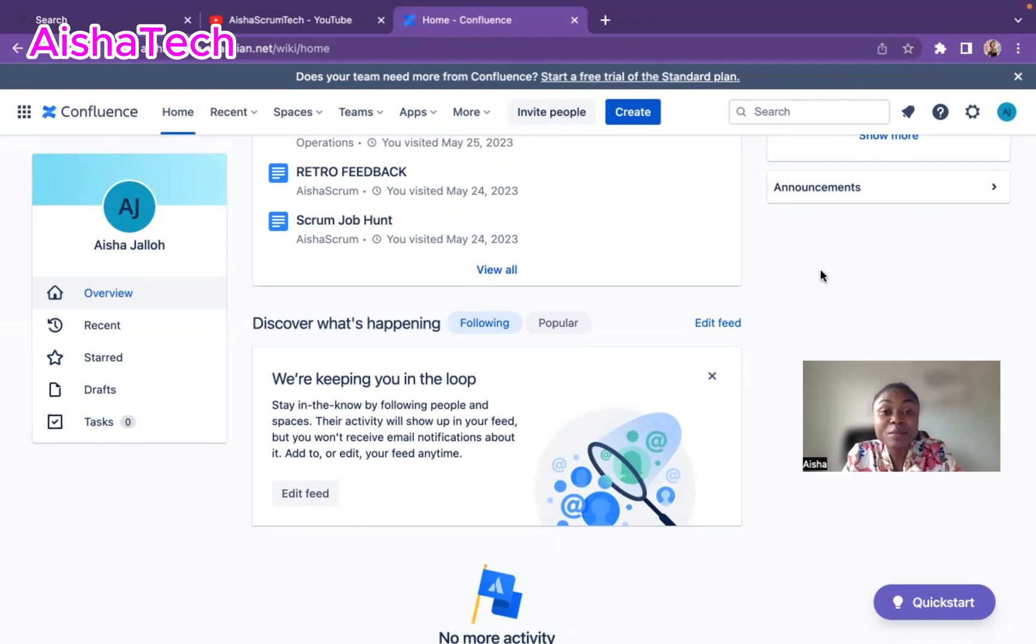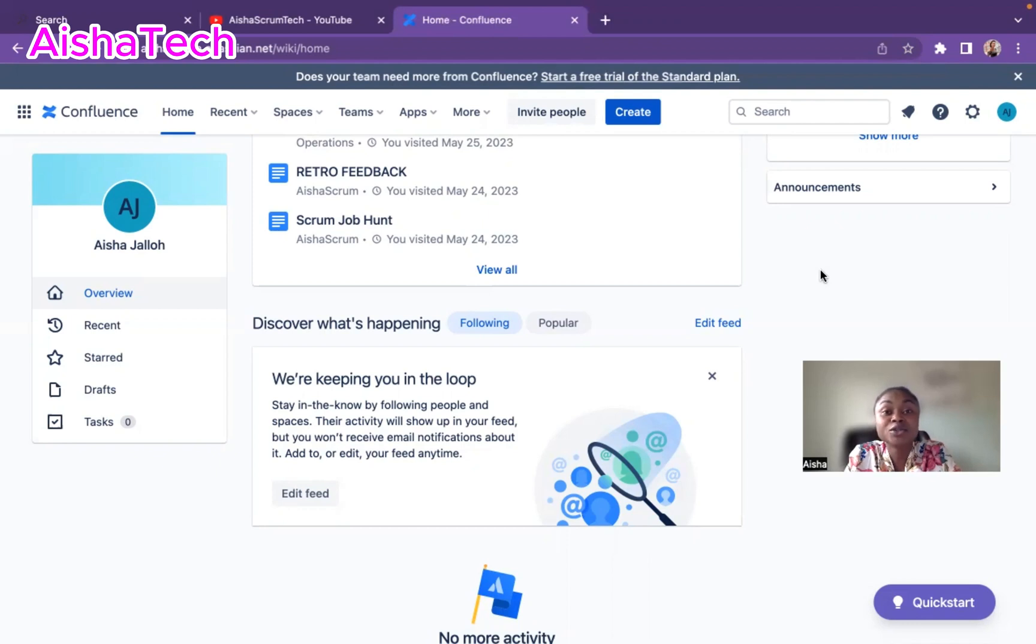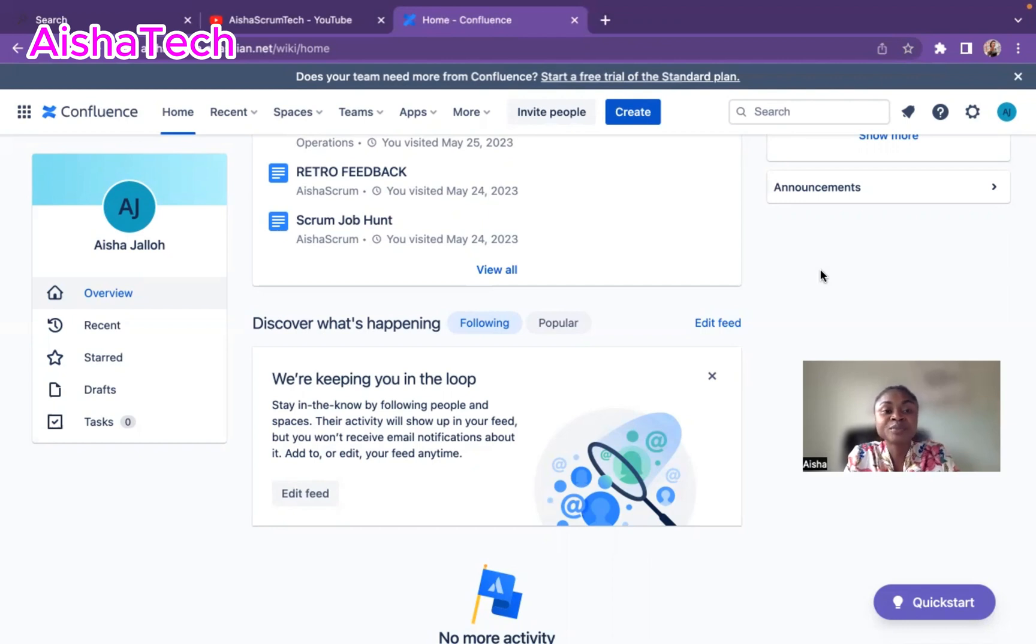So it's very important for me to say that before you can even integrate your Jira board onto your Confluence page, you have to be a space administrator.